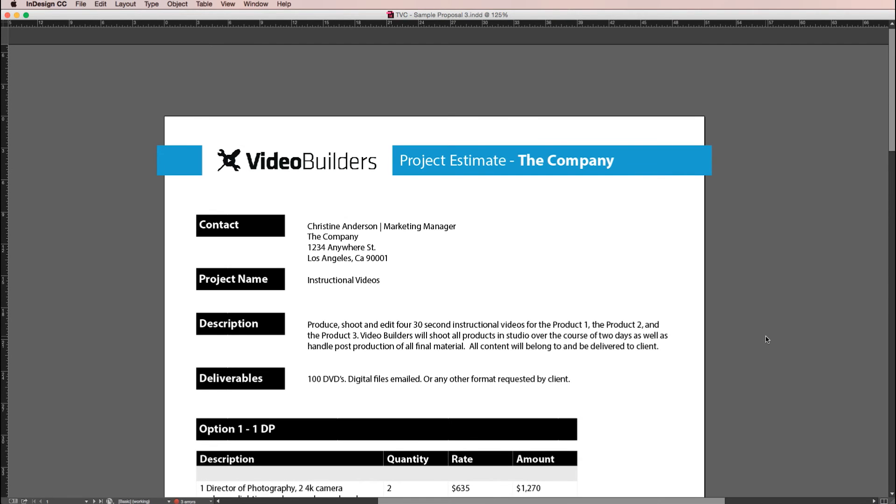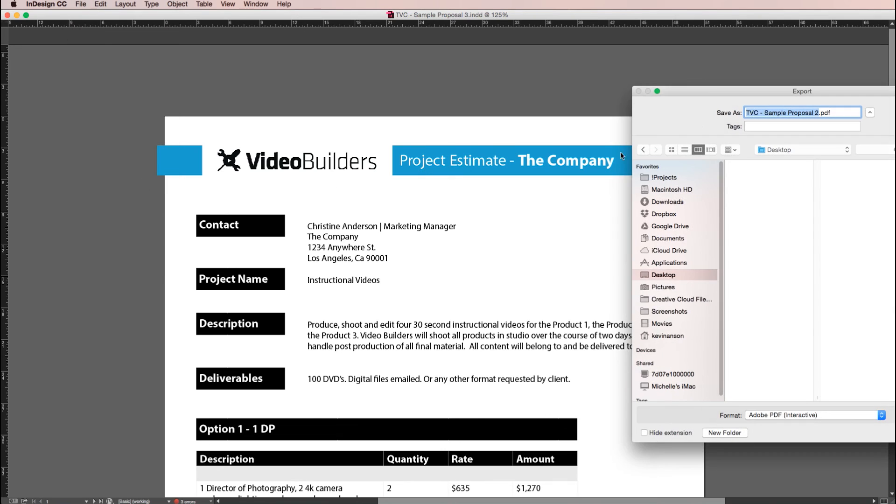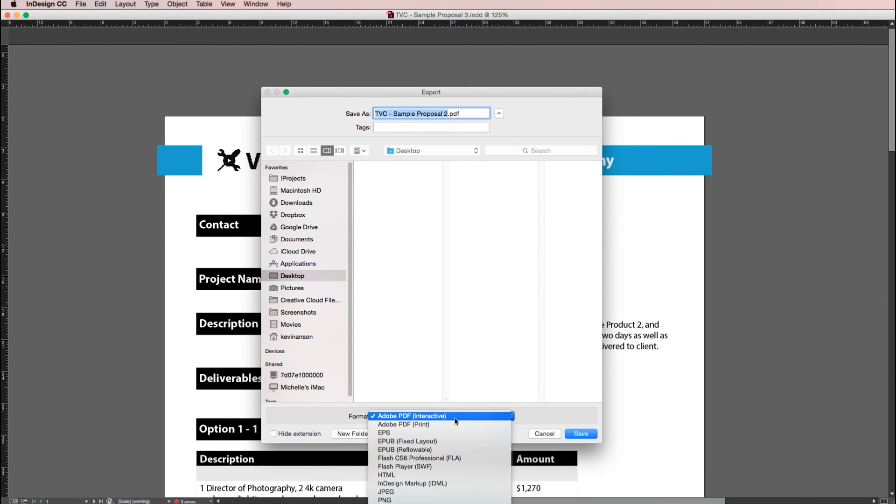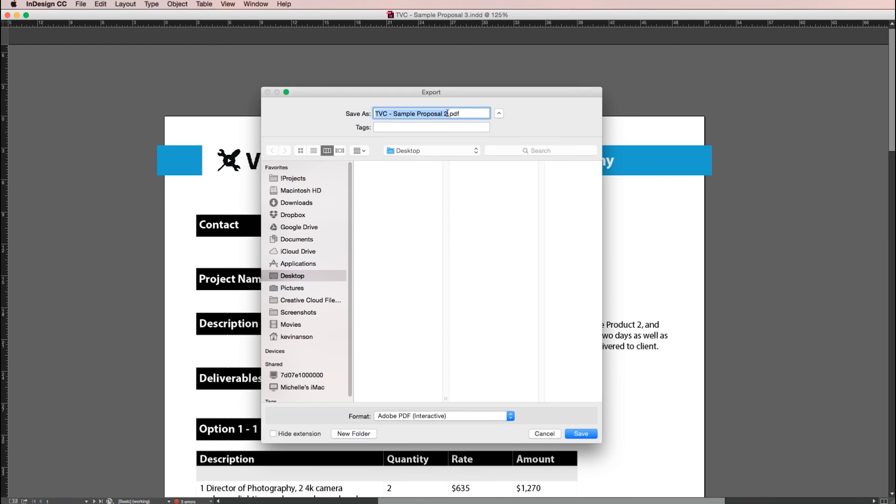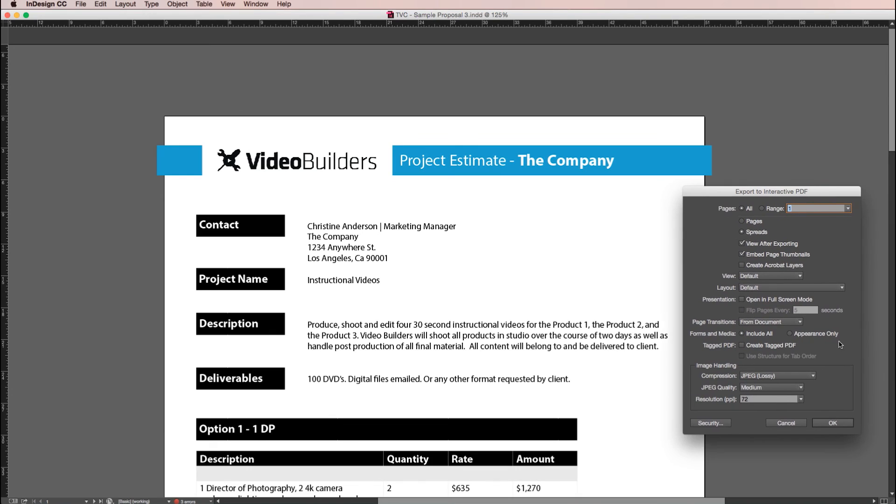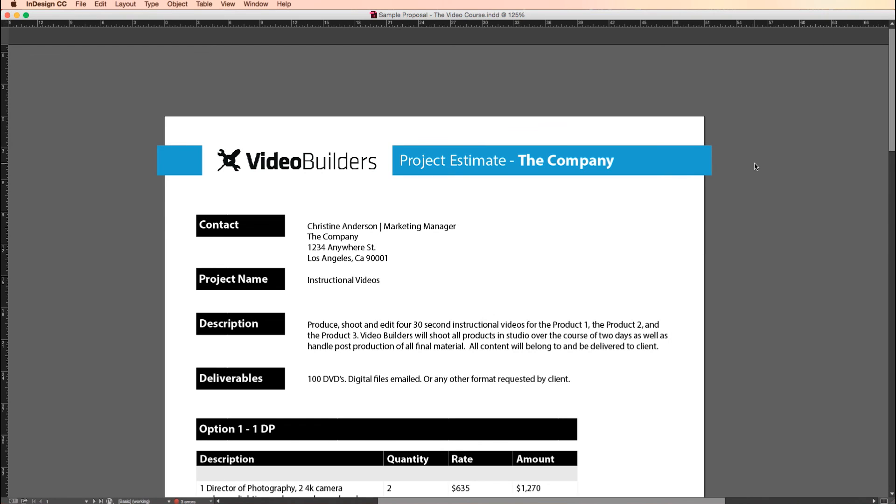And once you're happy with your proposal, just go to File, Export. I set this to Adobe PDF, it's usually the best way to send someone an attachment and hit save. And this little box will pop up. I usually don't change anything, there's not really any need to. Hit okay, and you are done.